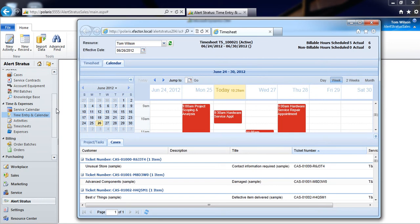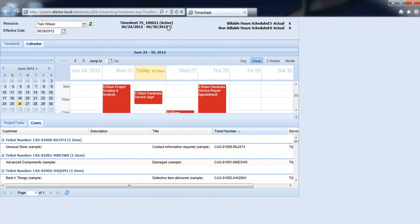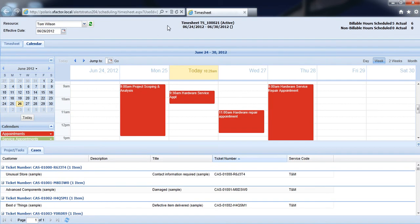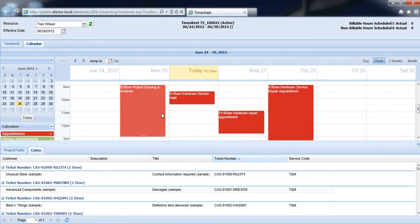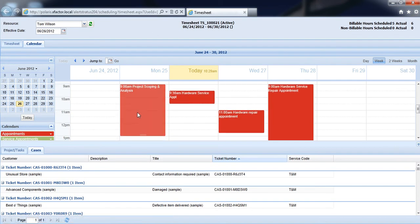But probably the fastest and most convenient way to do that is from the Time Entry and Calendar Portal, where from our Calendar tab I can see all of our appointments and service activities for this week.